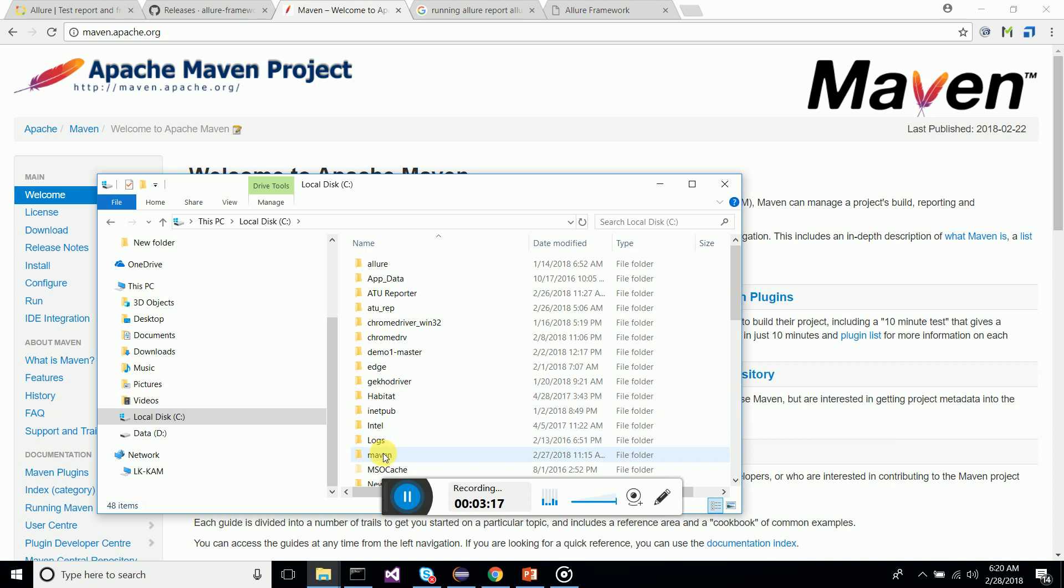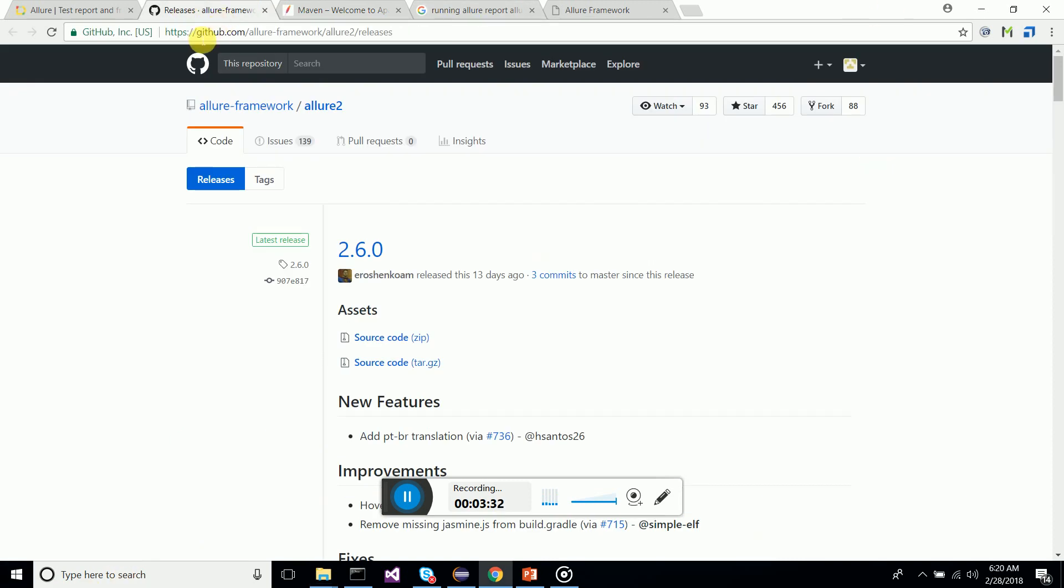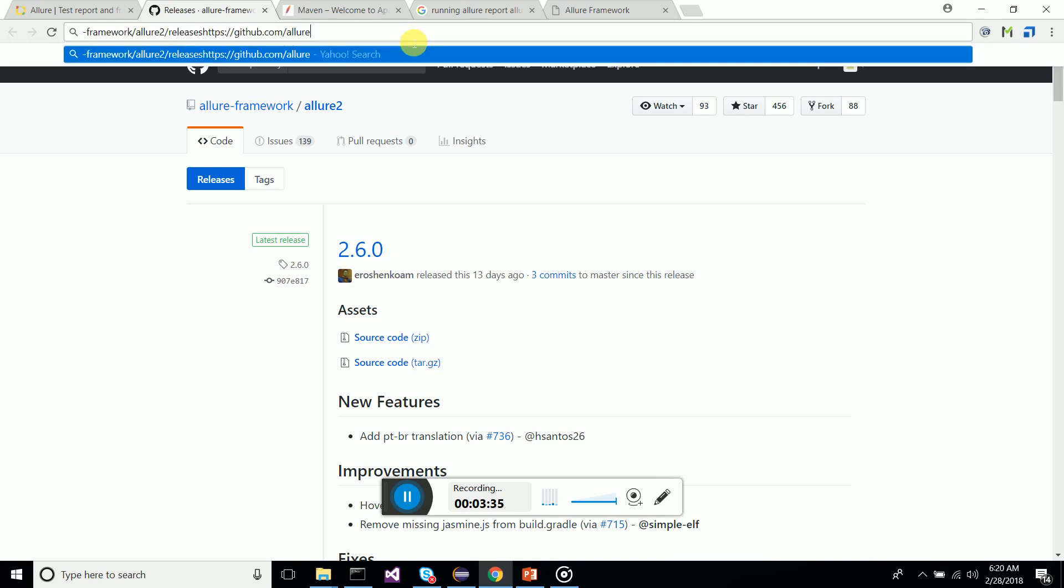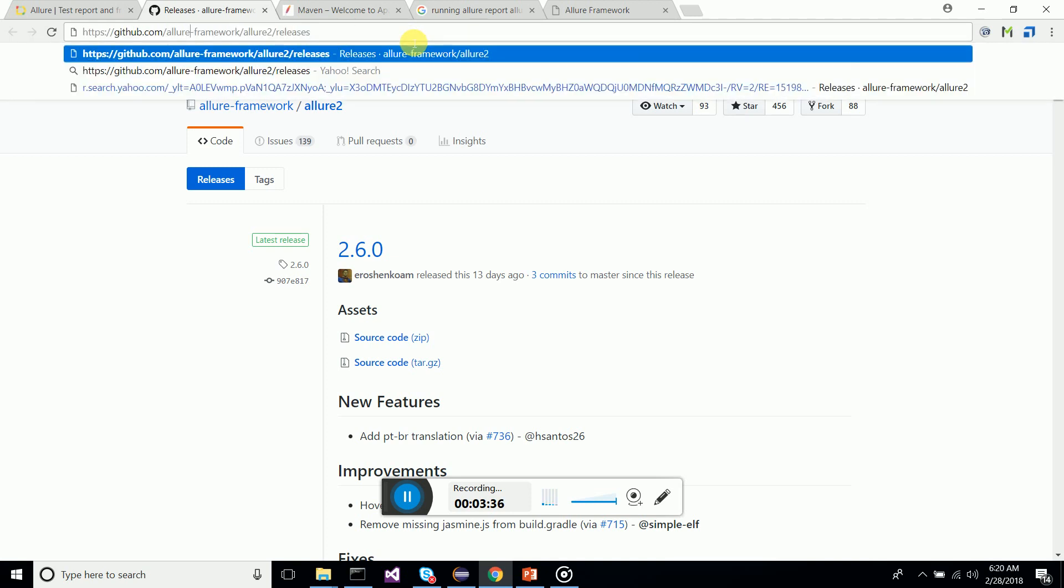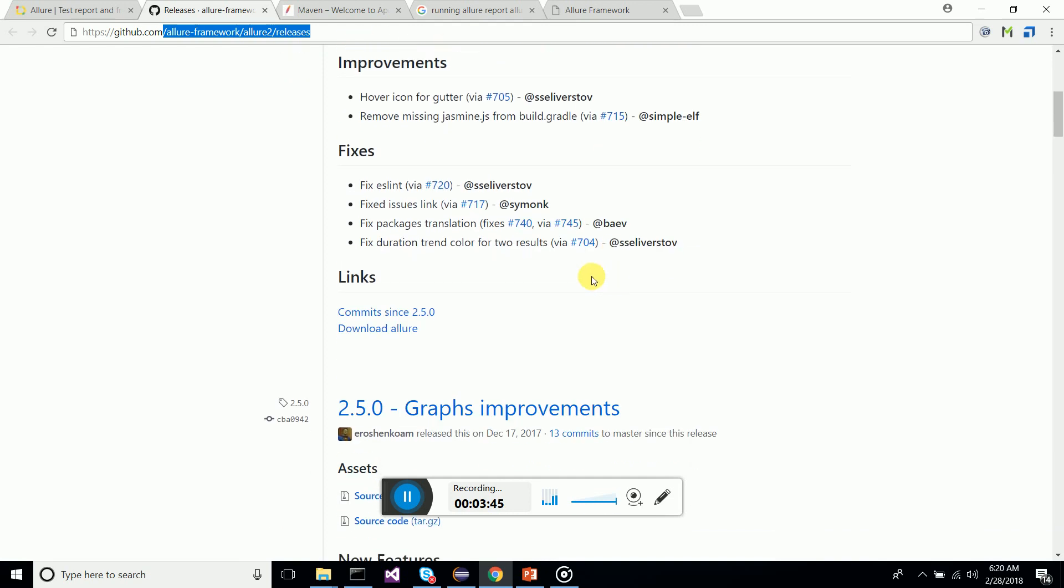You can download the latest Maven version, copy it to a file folder. I have a folder created for Maven. Extract it and have it in your system environment variables. Create the path variables, environment variables in your system. And also you have to go and download Allure binary.